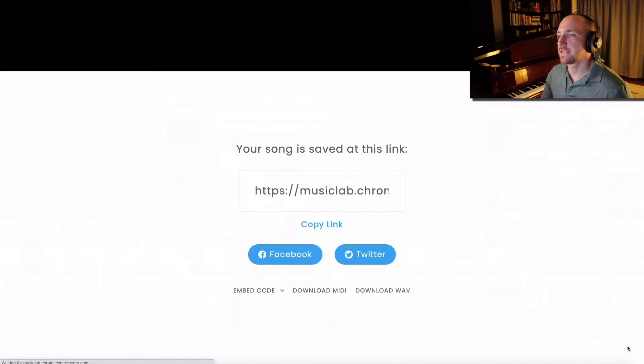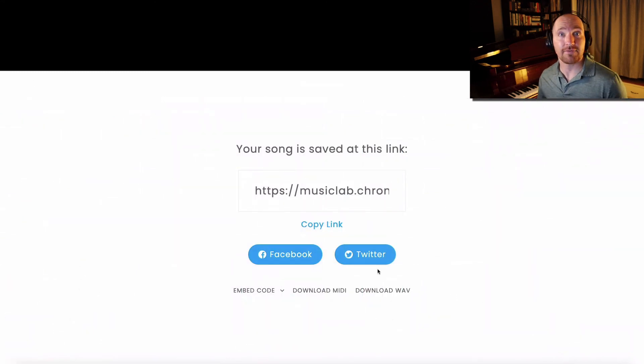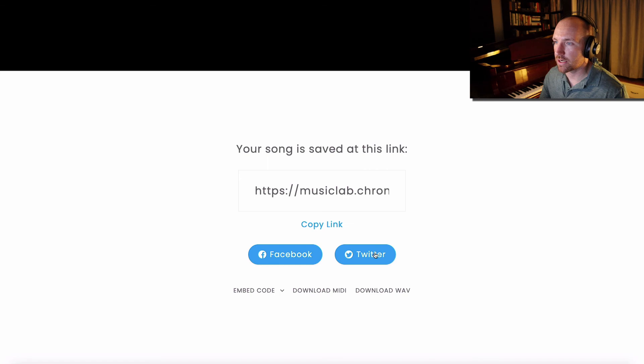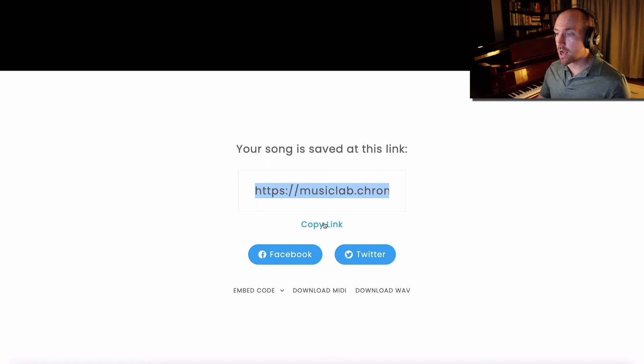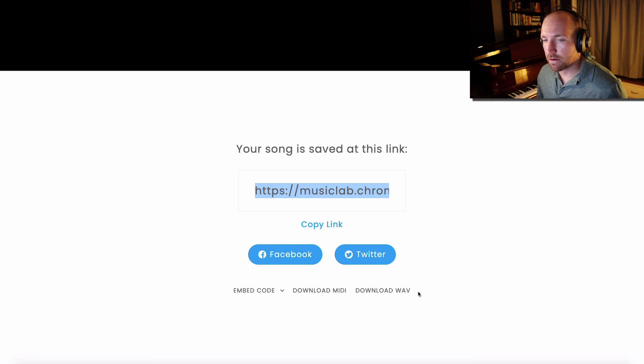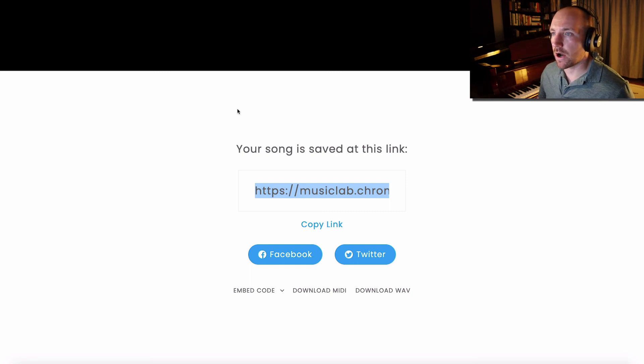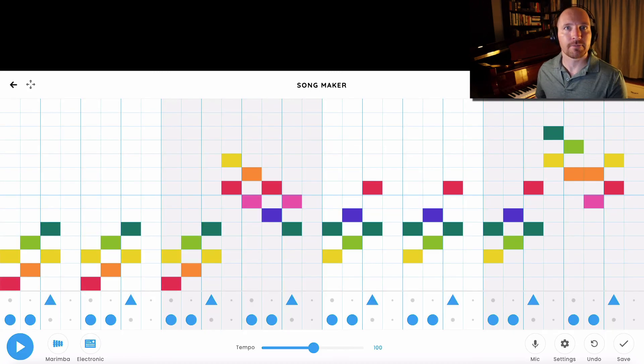And then lastly, say you want to save your song because you don't want to lose it. Go over here to save, click on copy link and now you have a link to your song. And you can also download the audio file right there.